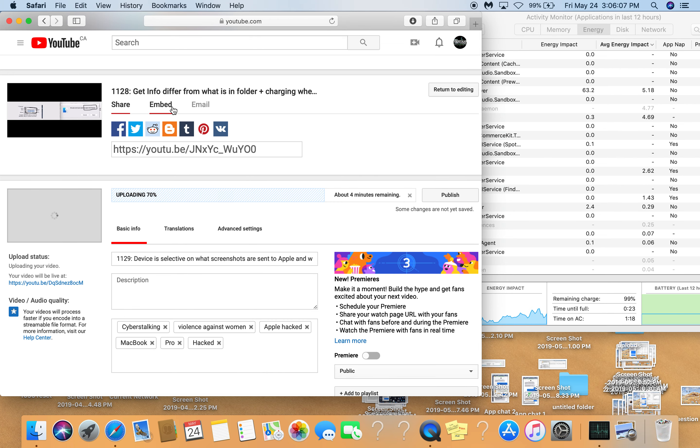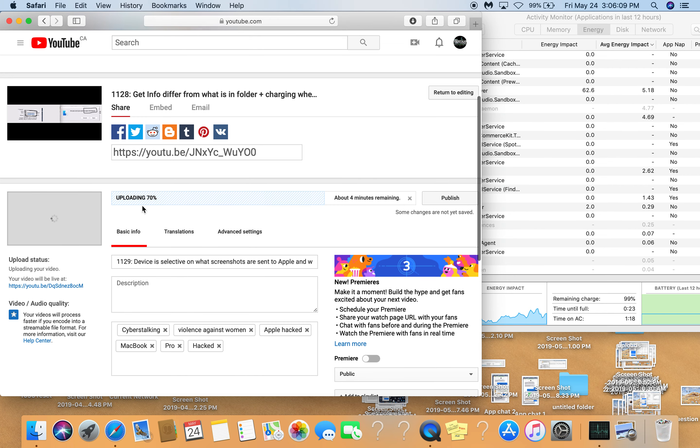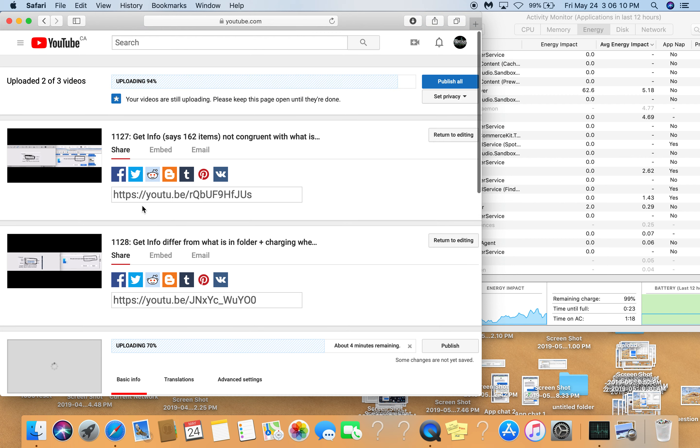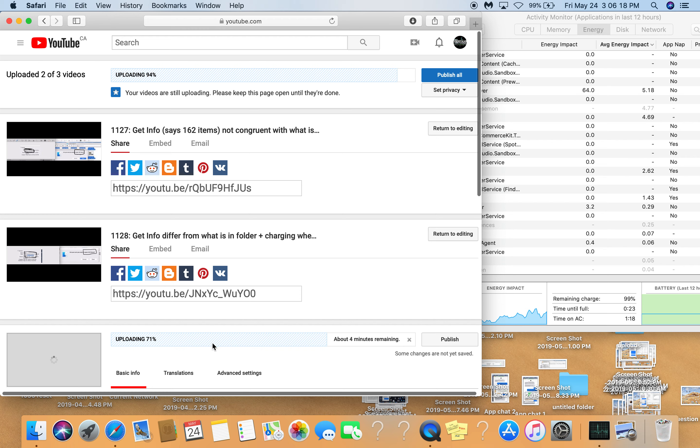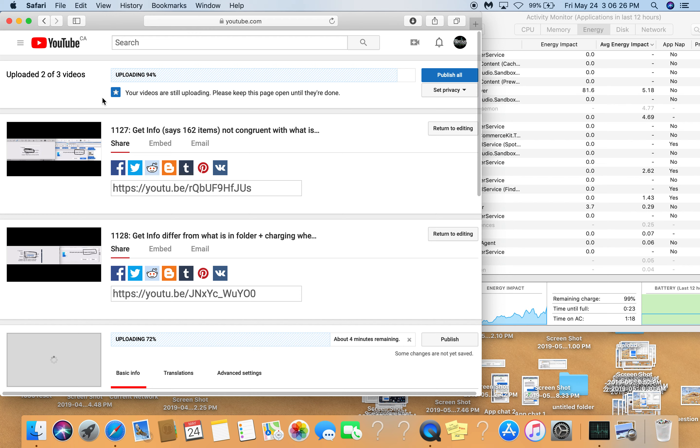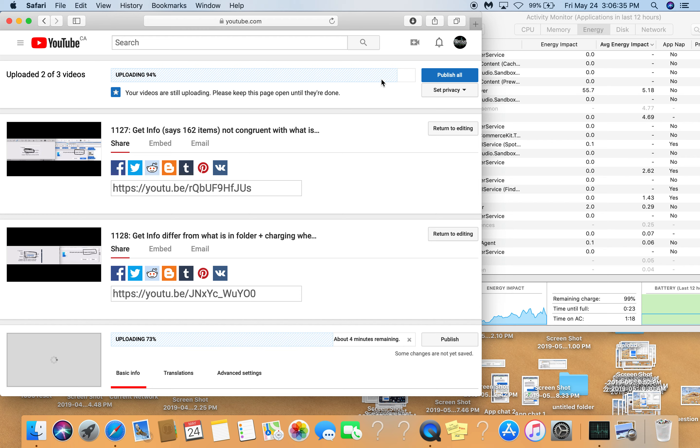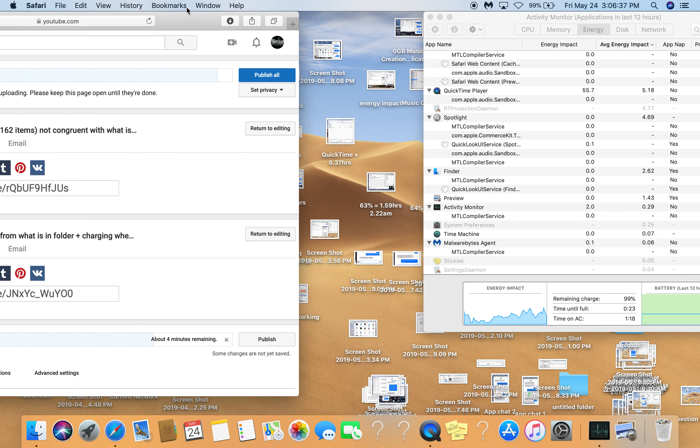So I published that and there's only one upload going on right now. It says two of three uploading—no, it's not uploading two of three, it's uploading one of three. This is done uploading, this is done uploading, one is uploading. This one says two of three, it should be three of three. Uploading the last one.